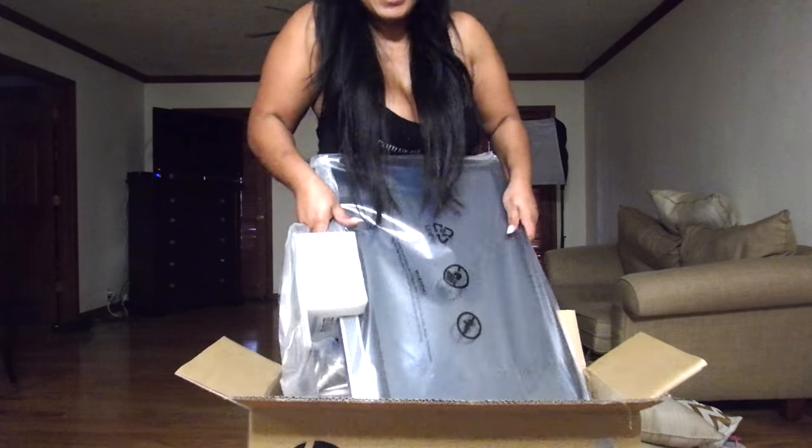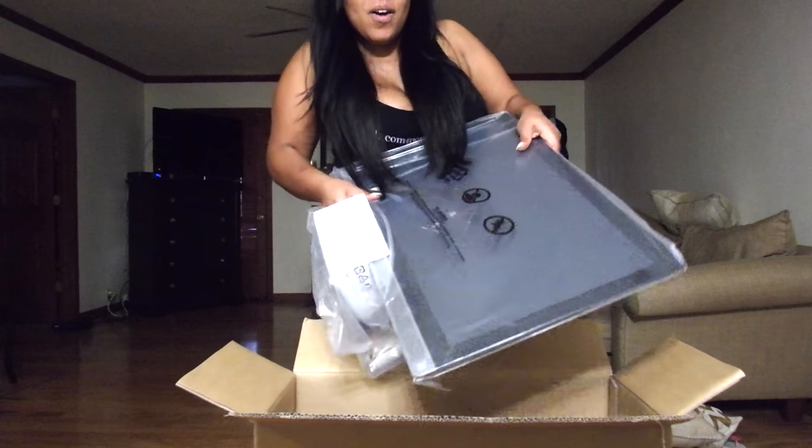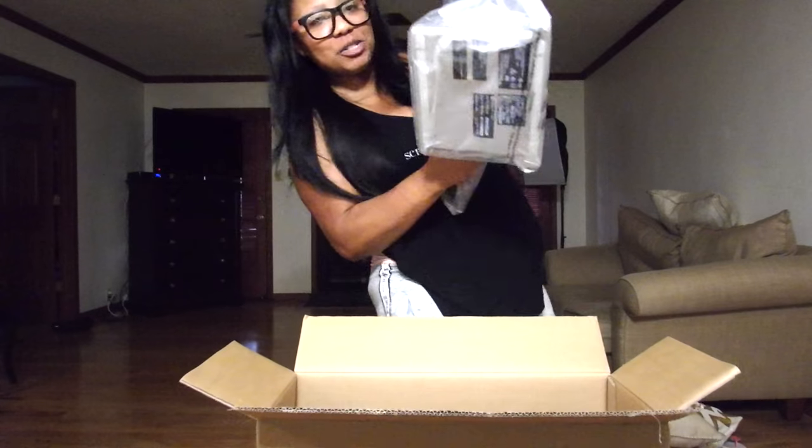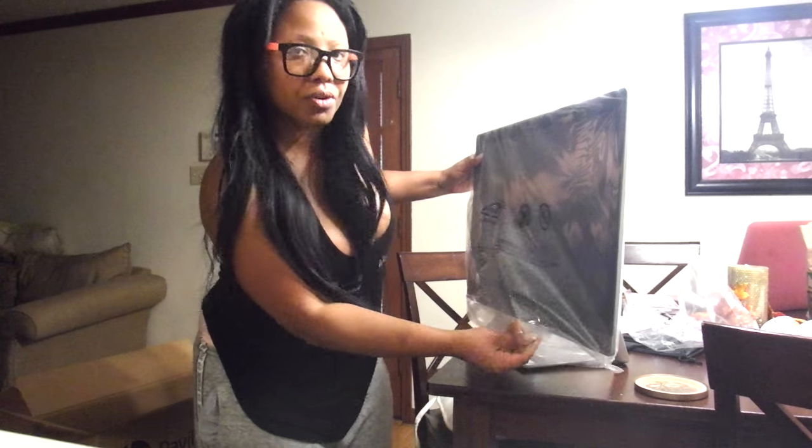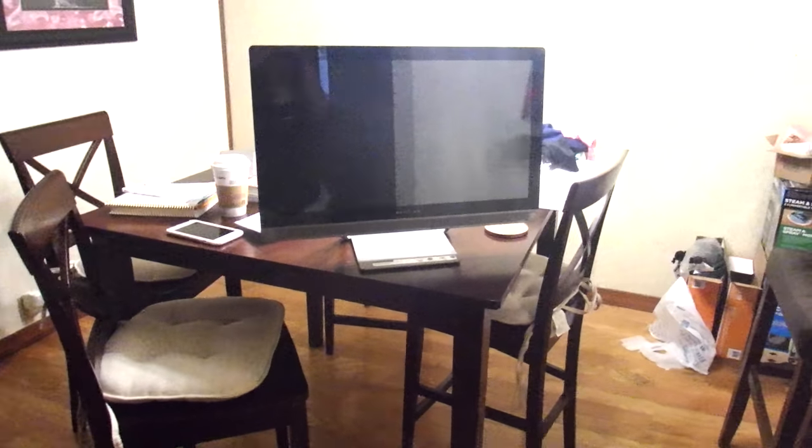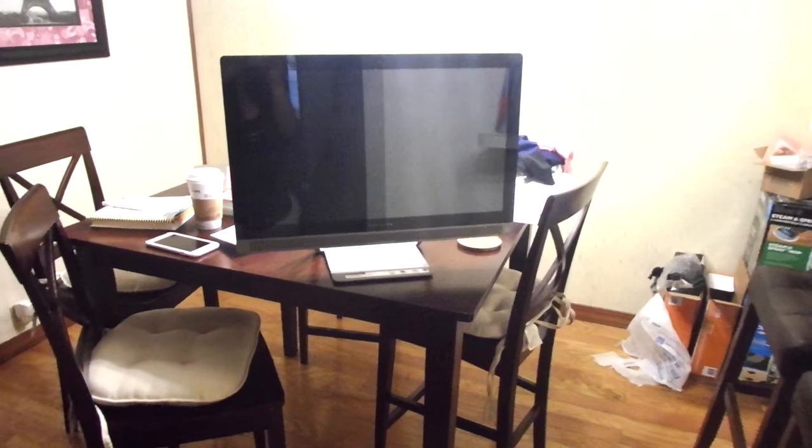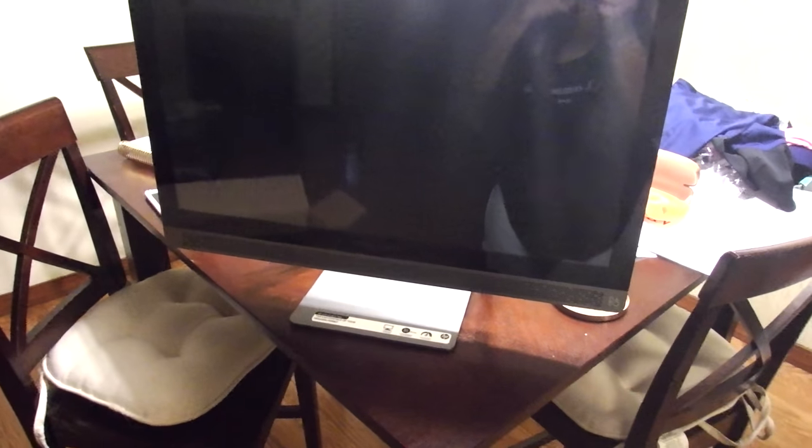How do I get this out of here? I'm gonna have to set you guys down. I do not want to drop this. Oh! I feel like I just pulled out a baby. It's so pretty. Come on, plastic. It's huge! I had no idea it was gonna be this big. Look how big that is. I'm gonna figure out where I'm gonna set this up. Hold on.